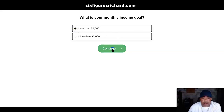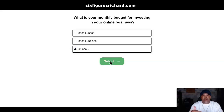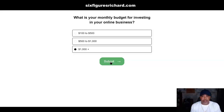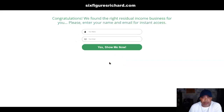Then it asks: 'What is your monthly budget for investing in your online business?' Let's say they enter a thousand. When they click Submit — you can have as many questions as you want, I only have three, but you can go up to five or more, it's totally up to you. There are a lot of little things in this tool that I haven't figured out yet; I'm just showing you what I've discovered today.